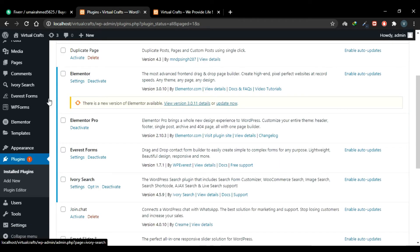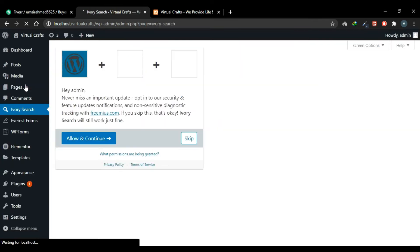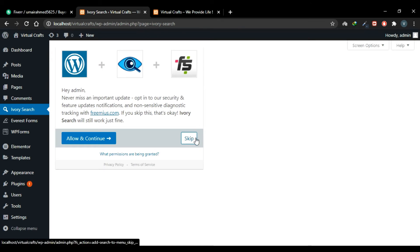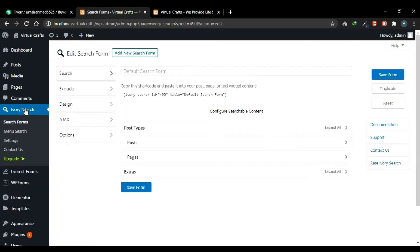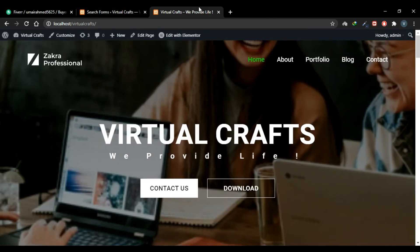You can click this Settings button and go to this Ivory Search tab in our dashboard area. Skip this setup wizard. Okay, this is the dashboard for this plugin. Here we'll get a shortcode for our search form by default. Just copy this shortcode and paste it on your website to show your search form.